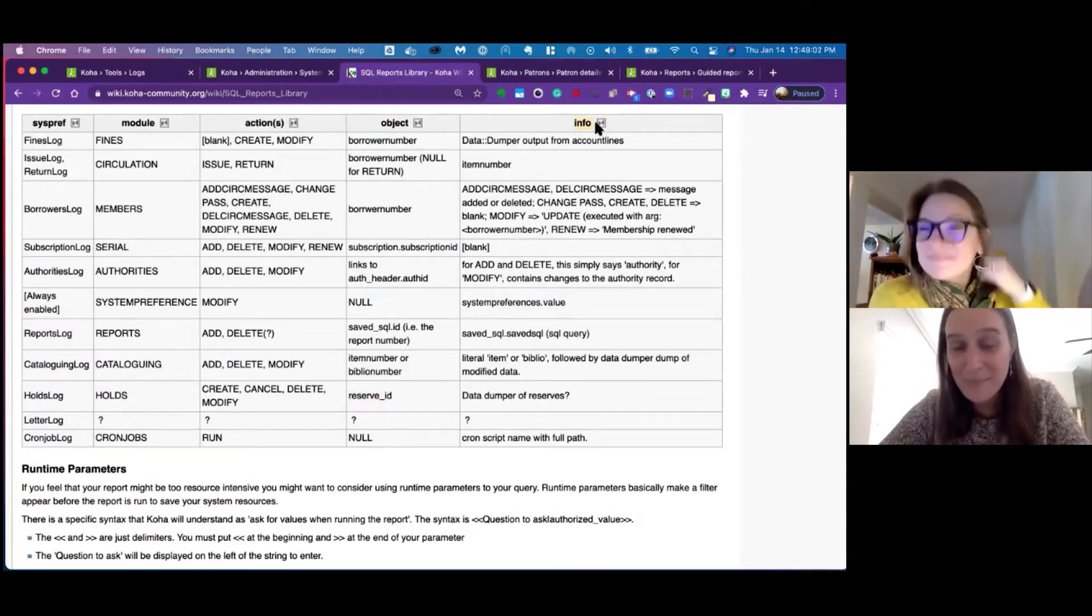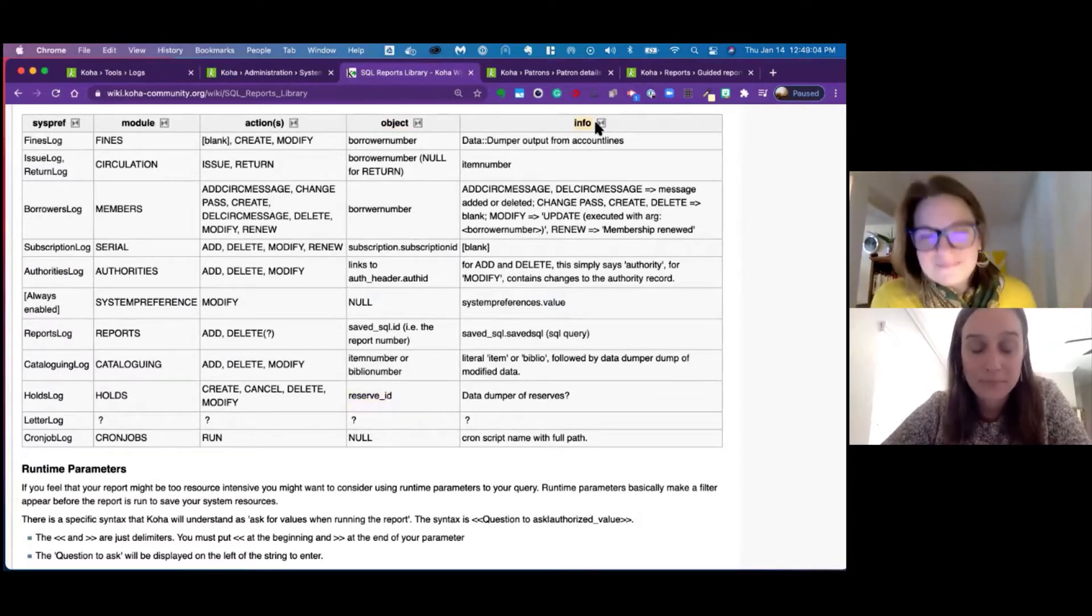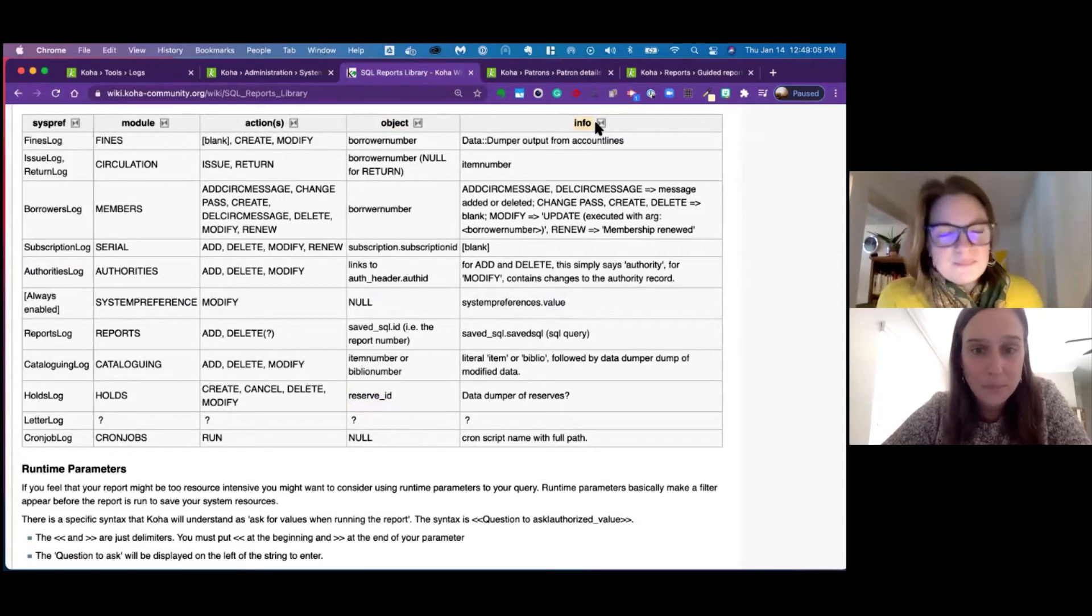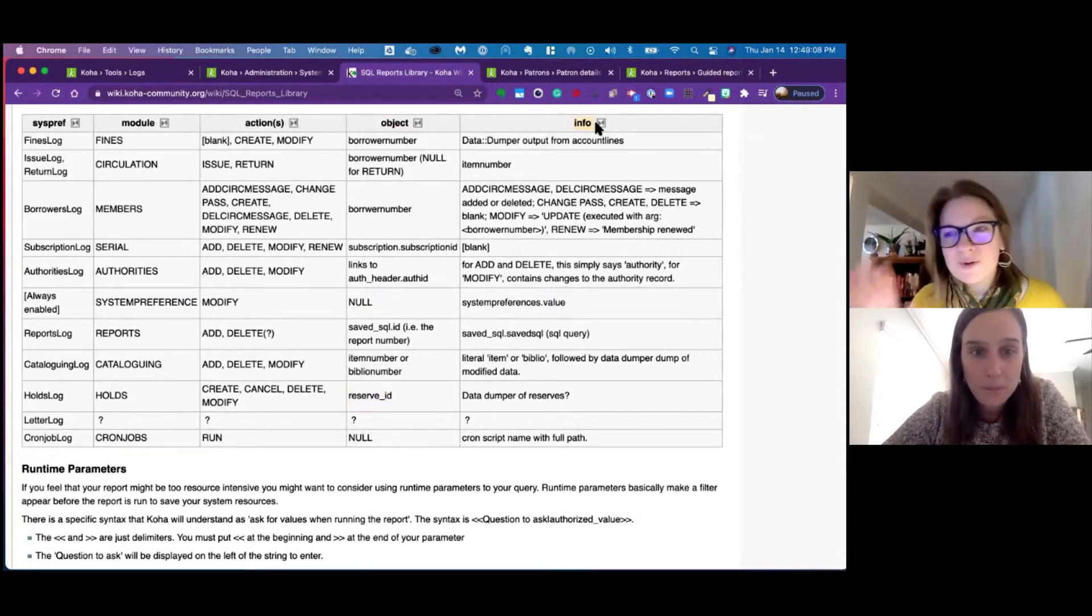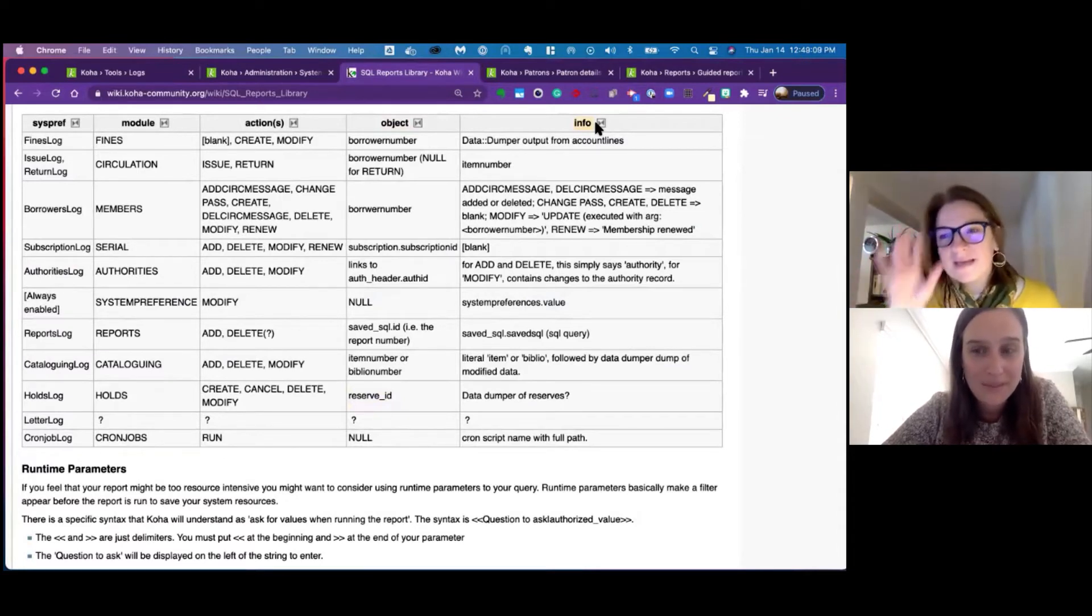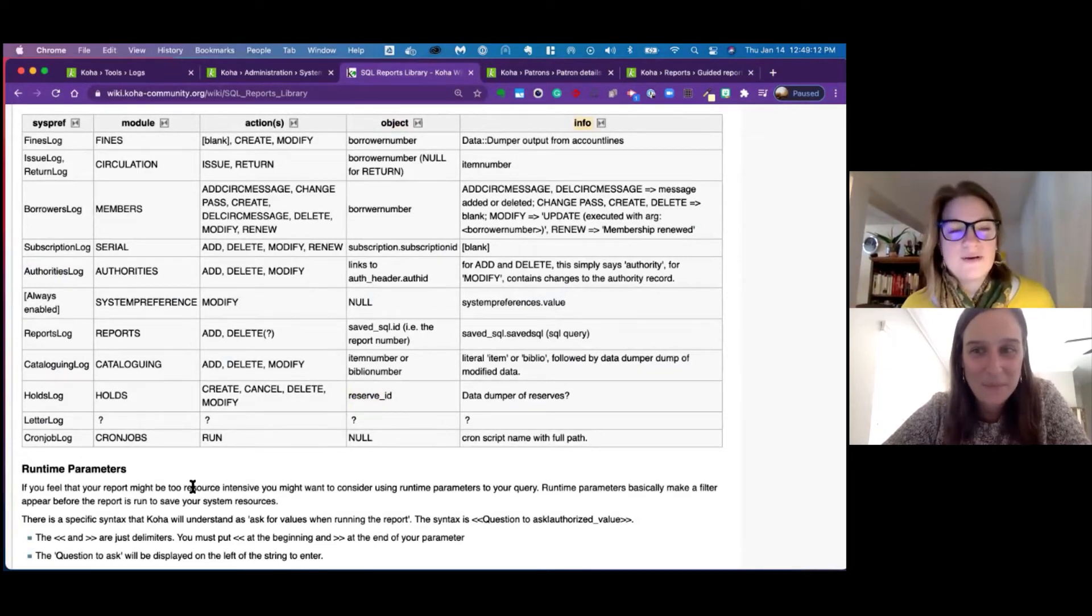And I will tell you, sometimes it's difficult to remember what goes in the object field versus what goes in the info field. And this is an awesome cheat sheet, so you don't have to remember, is it the borrower number? Is it the item number? And where does that go? This is amazing. So shout out to Andrew, if he's watching, this is all he found. I wouldn't have known this lives here.